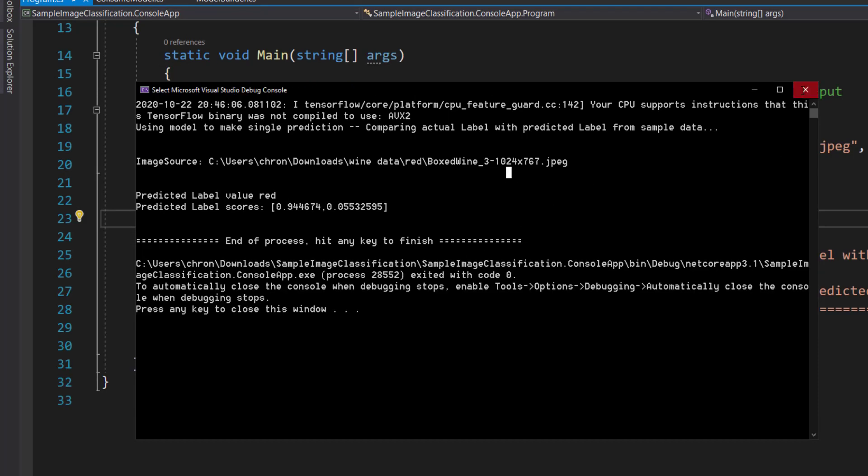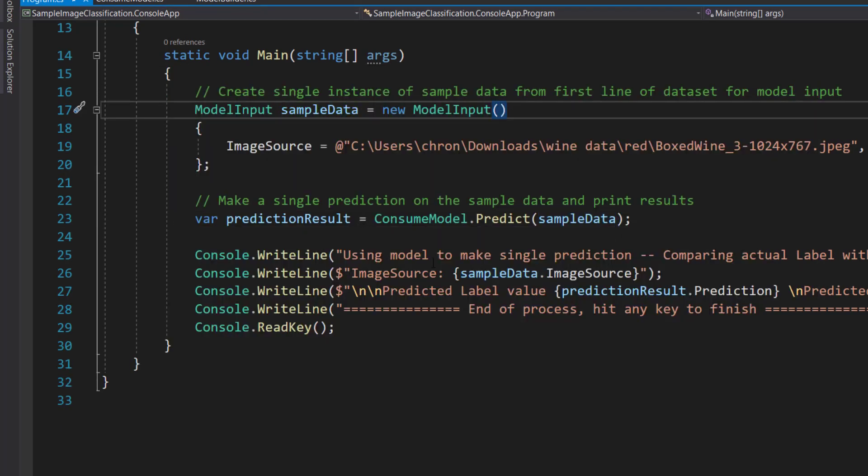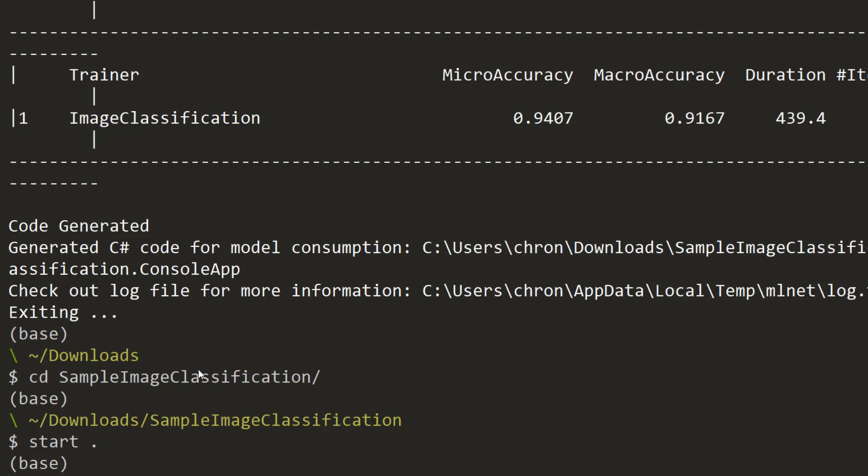All right, so that's just a quick look at the newer tasks that you can do in ML.NET CLI for image classification. Another easy way to get into machine learning, or in this case deep learning, with ML.NET and the tools that they provide. So I hope you enjoyed the video, and thanks for watching.